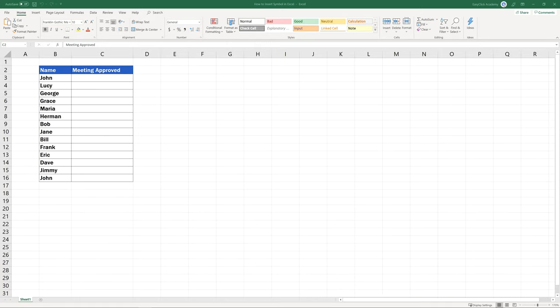To begin with, let me tell you that there's more than one way you can follow to insert a symbol in Excel. As usual, we're gonna go through the easiest and quickest one.